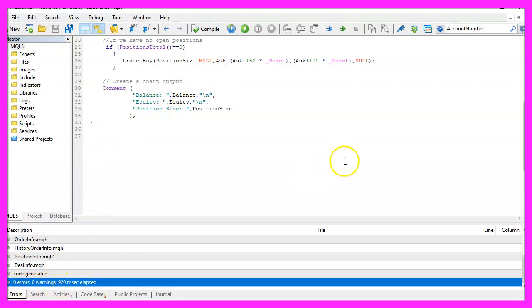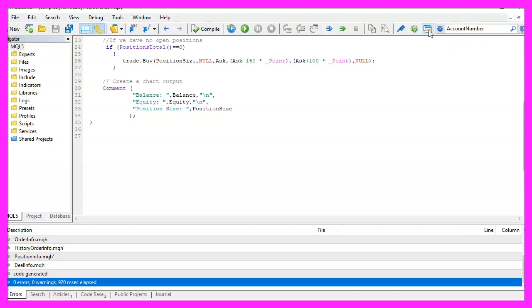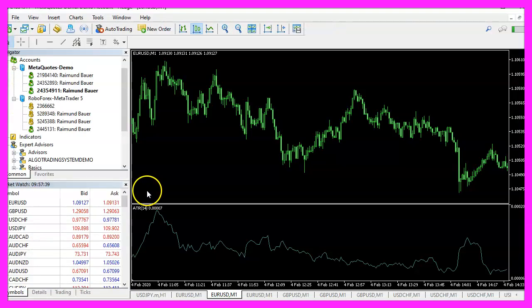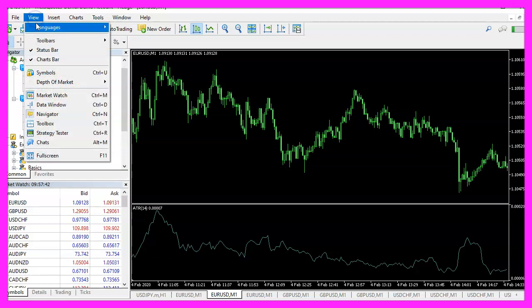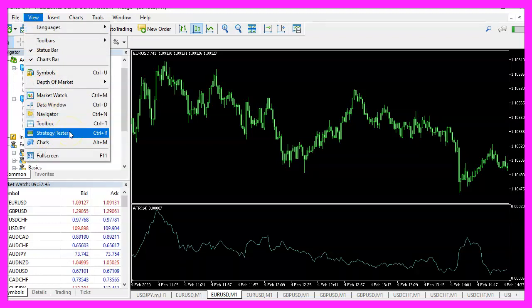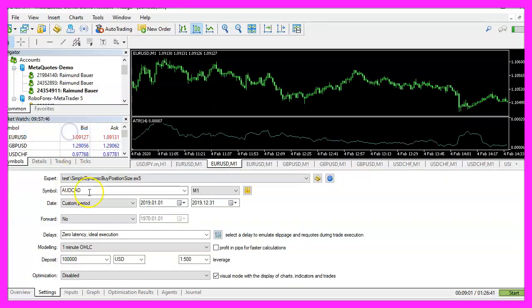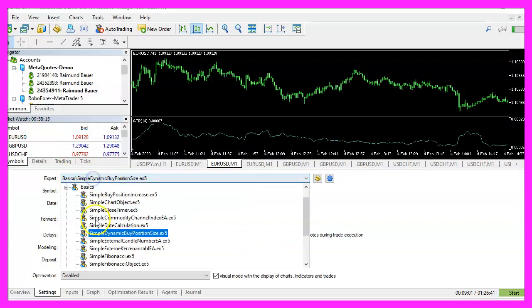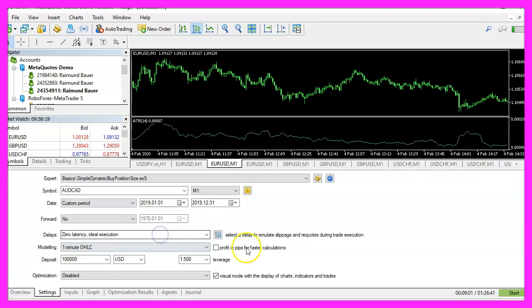If this is true for you, you can click on the little button here or press F4 to go back to MetaTrader. In MetaTrader, you want to click on View, Strategy Tester, or press Control+R. Please pick the new file Simple Dynamic Buy Position Size.ex5, mark the option for the visual mode, and start a test.